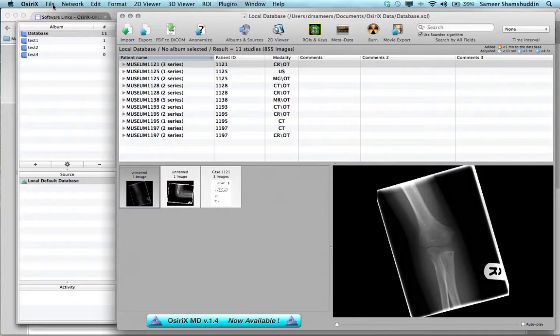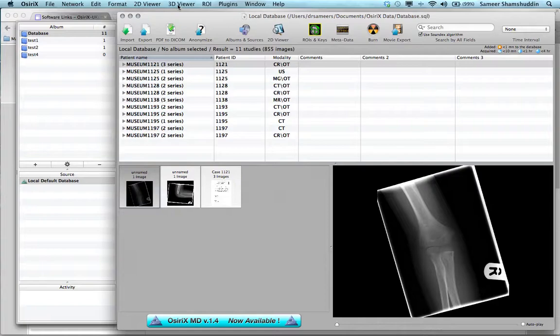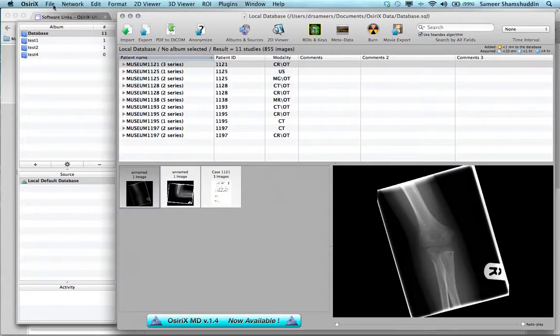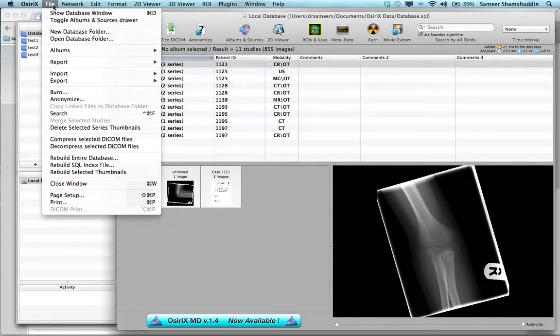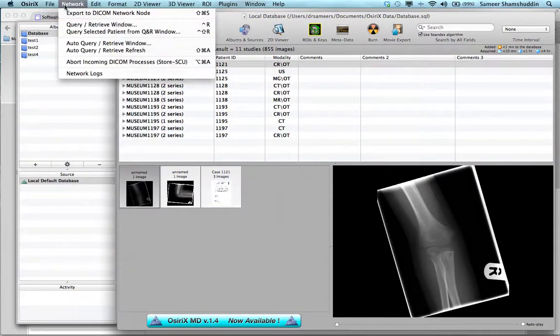The Osirix menu bar contains File, Network, Edit, Format, 2D Viewer, 3D Viewer, ROI, Plugins, Windows, Help, and Functions. Each one of these menu bars contains sub-functions which can be selected.